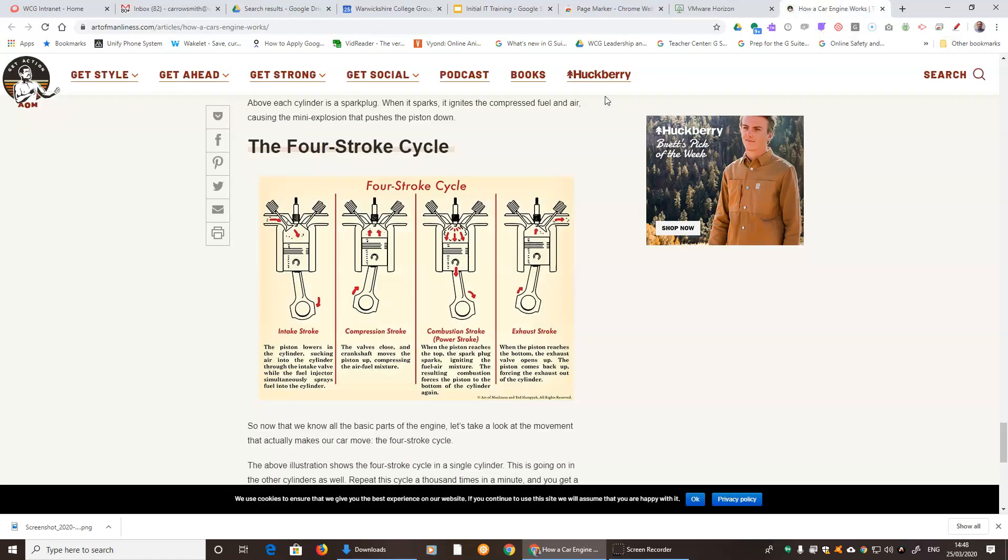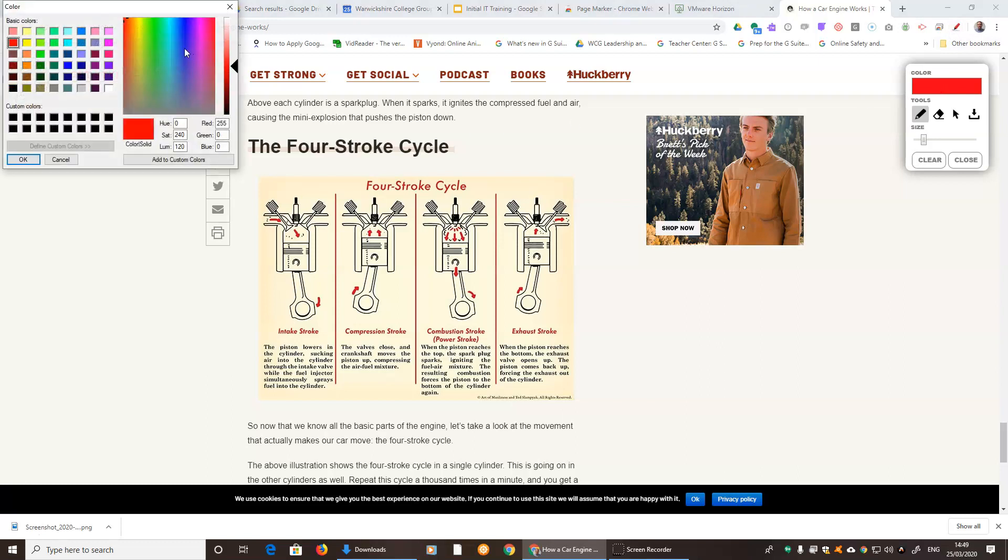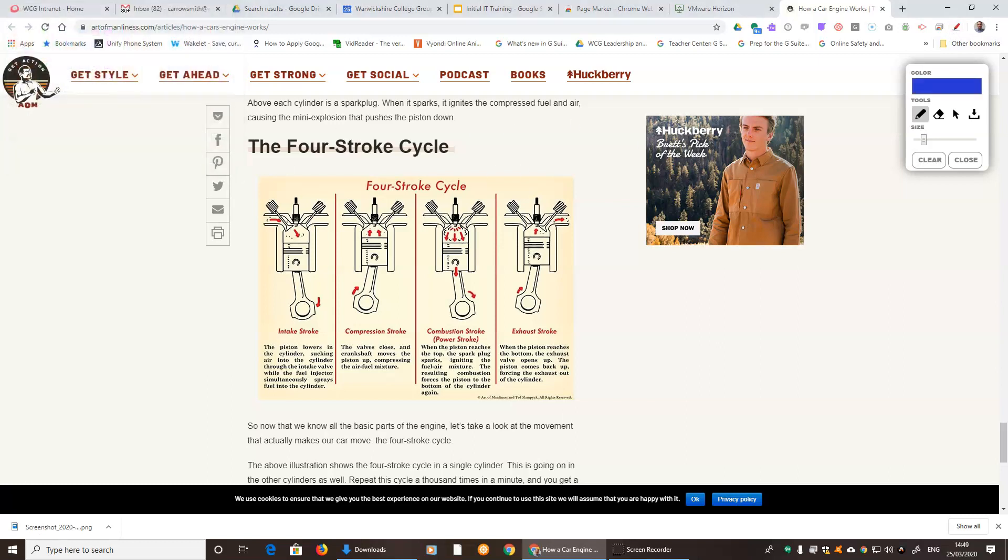So if we were on a web page such as this one, we can press on the pen button, we can choose a color, press OK, and then this tool here is the marker, so we can highlight particular bits of the drawing.